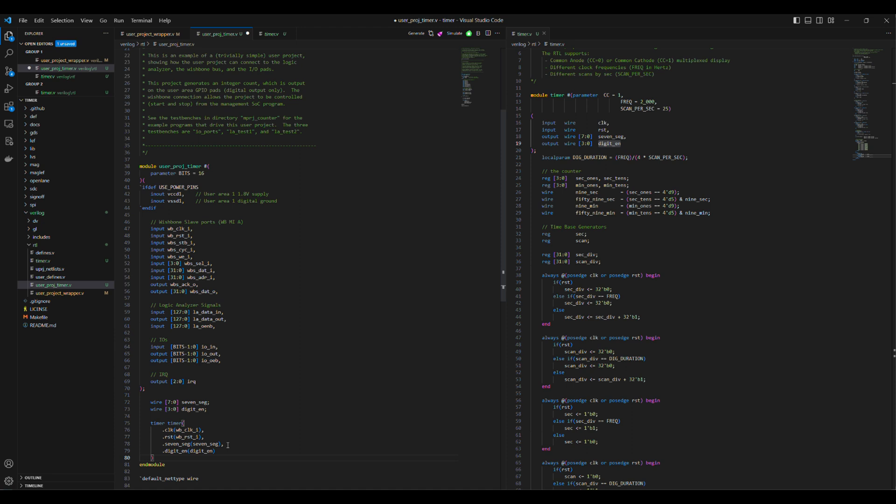The IO-OEB controls the direction of the signal. 0 is output and 1 is input. IO-IN has the data coming from outside through the IO pad if it is configured as an input pad. IO-OUT drives the IO pad when it is configured as an output.